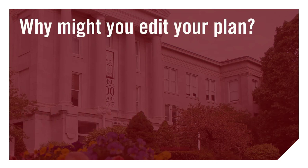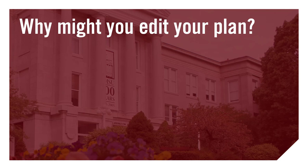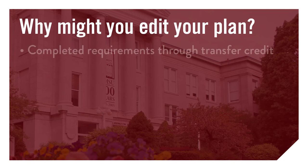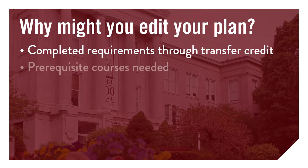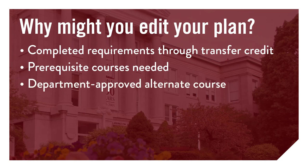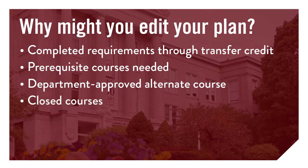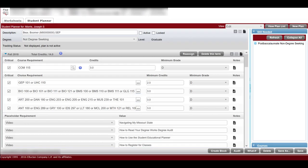Templates are a good start to building an SEP, but each student will have unique circumstances which may require them to make edits to their plan. For example, you may be transferring credit which satisfies course requirements already contained in the plan's template. You may have placement scores which require you to take a prerequisite course prior to the ones listed on the template. Prerequisites are specific requirements, such as courses or test scores, which must be met before enrolling in a later course. A department may have approved for you to take an alternate course not normally part of the plan. A course listed for a certain semester may be closed before you can register for it.